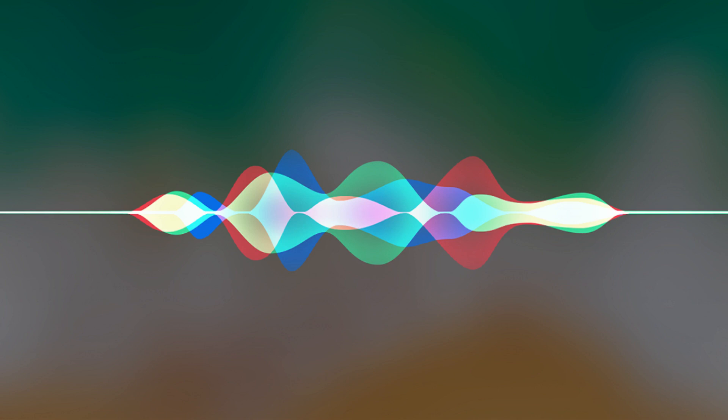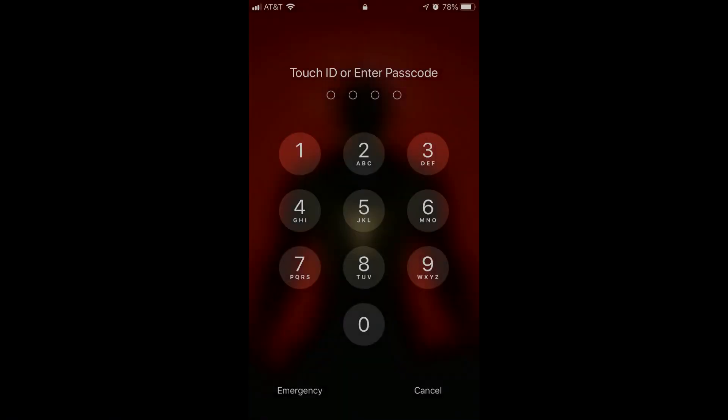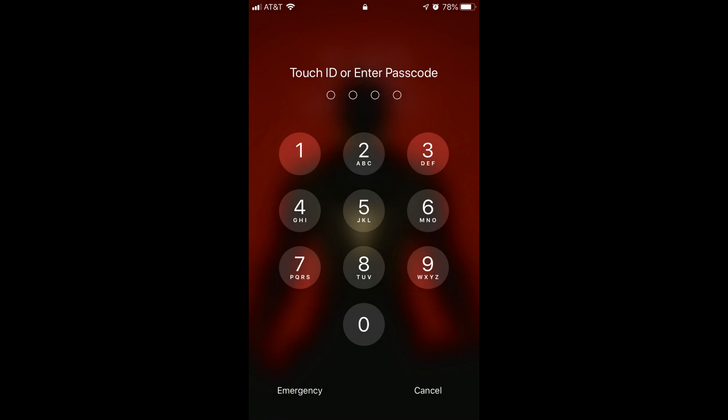And now, let's walk through how to have Siri show you your saved passwords. Step 1. Unlock your iPhone or iPad.